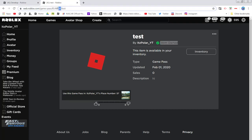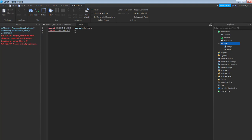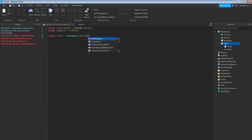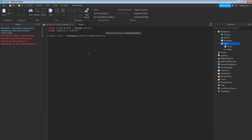That id here is the number again from the game pass tab — copy it and paste it here. Then do: local click = Instance.new("ClickDetector", clickBlock) — close that off.